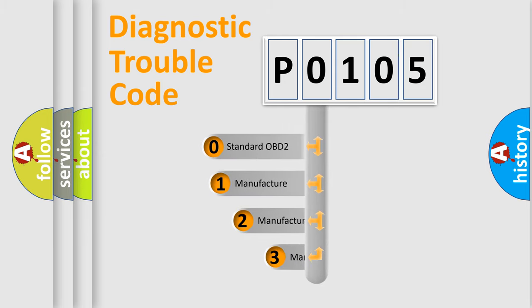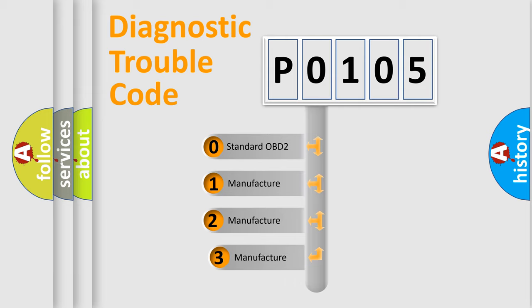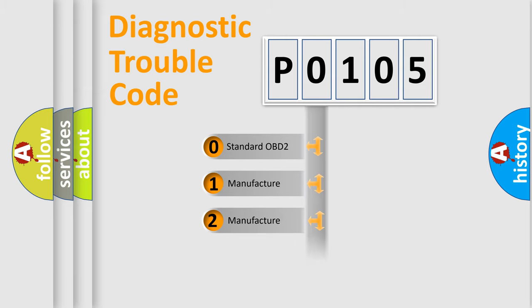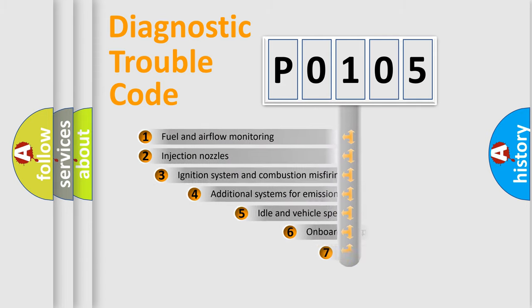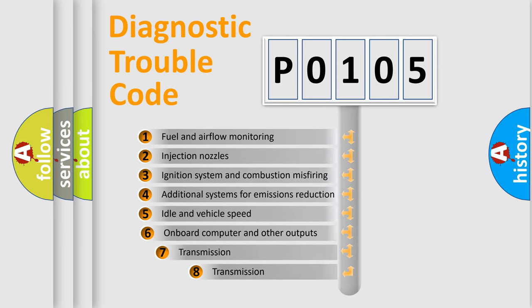If the second character is expressed as zero, it is a standardized error. In the case of numbers 1, 2, or 3, it is a manufacturer-specific expression of the car-specific error. The third character specifies a subset of errors.